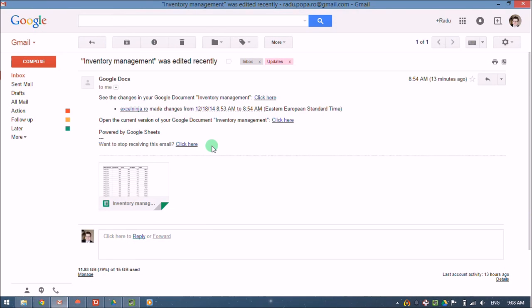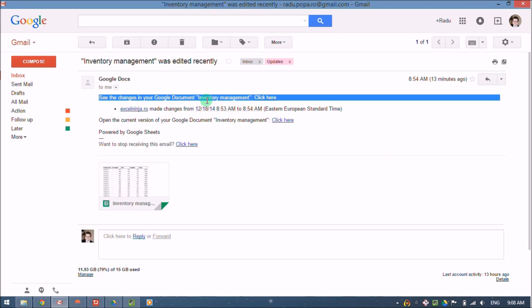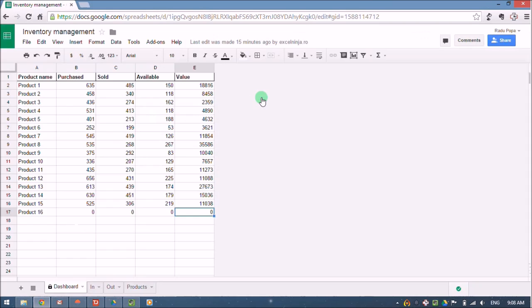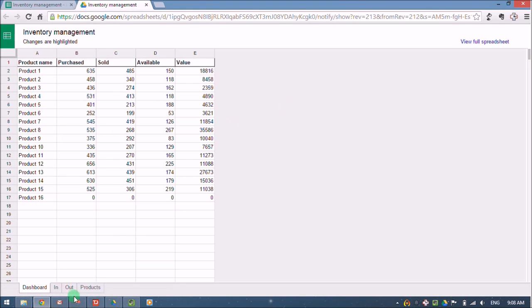When someone makes a change to this document I'm going to receive an email like this. You can see it in front of you, and if I click on see the changes in the document inventory management, it would highlight the latest changes that were made to the document.